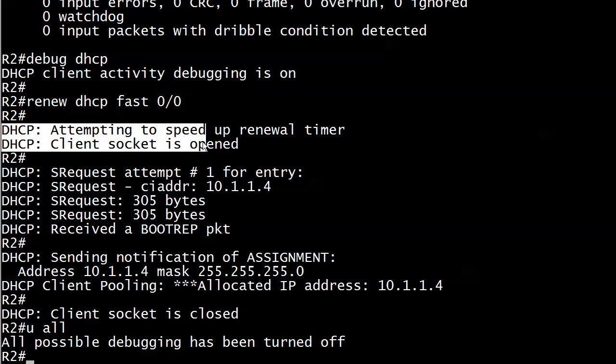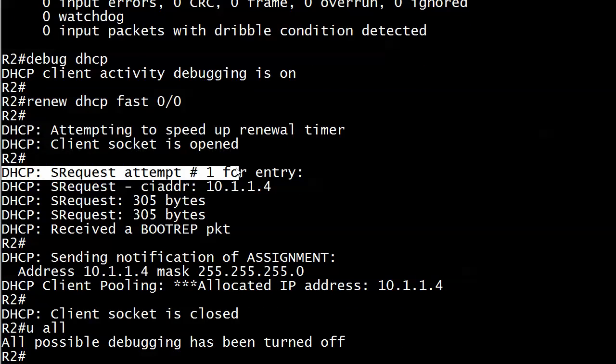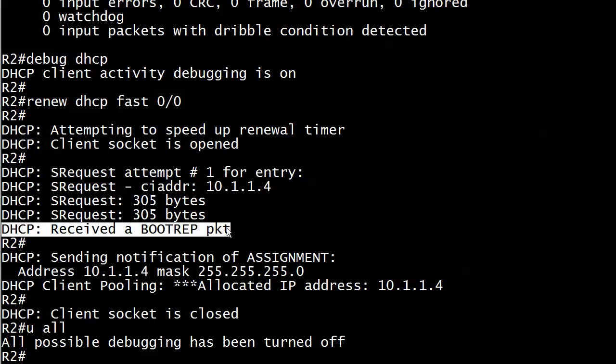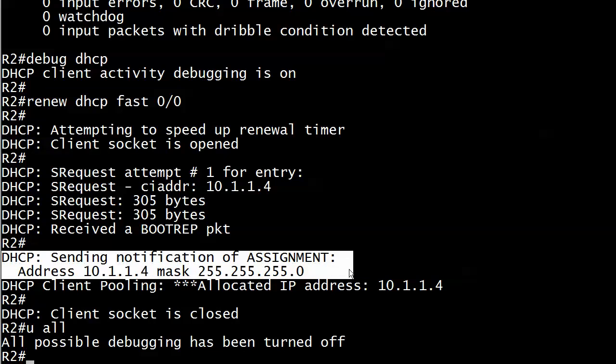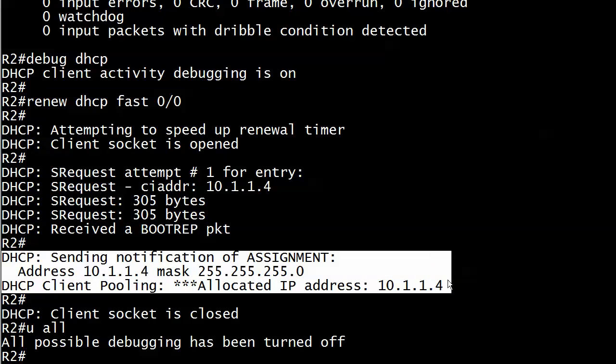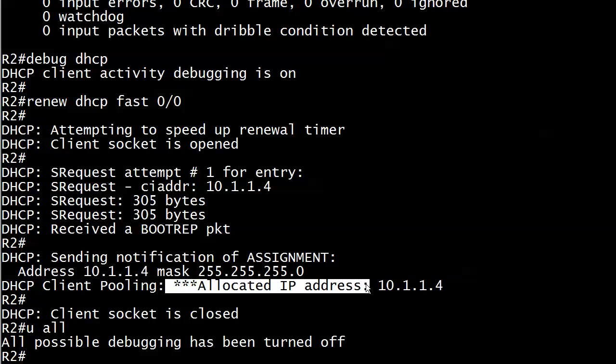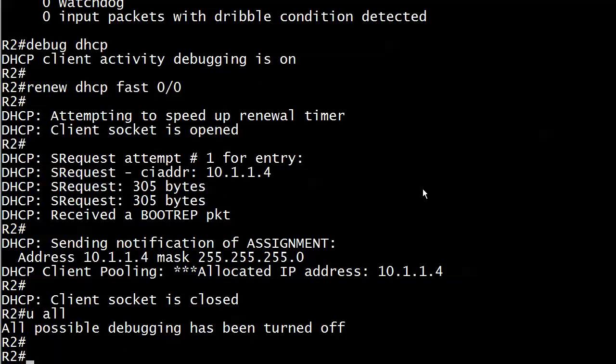A couple things to look for here. First, when you see 'attempting to speed up renewal timer,' that's the key that the renew has started. Client socket opened is a good sign. Sending this out is a good sign. Here's the best sign: received a BOOTREP packet because that means you are talking to the DHCP server. And if things go well right after that, there's your assignment. We got the very same address. Here's 'Client Pooling: ***Allocated IP address' with three asterisks so you know it's important. Allocated IP address 10.1.1.4. And that is as smooth as it's ever going to go. That's without DHCP snooping.